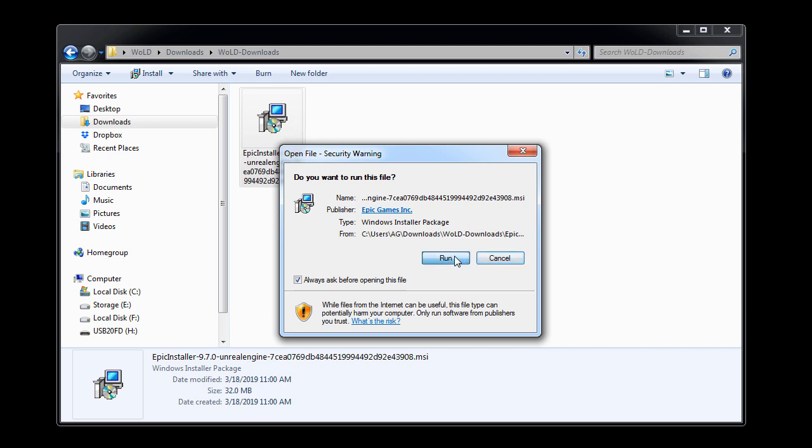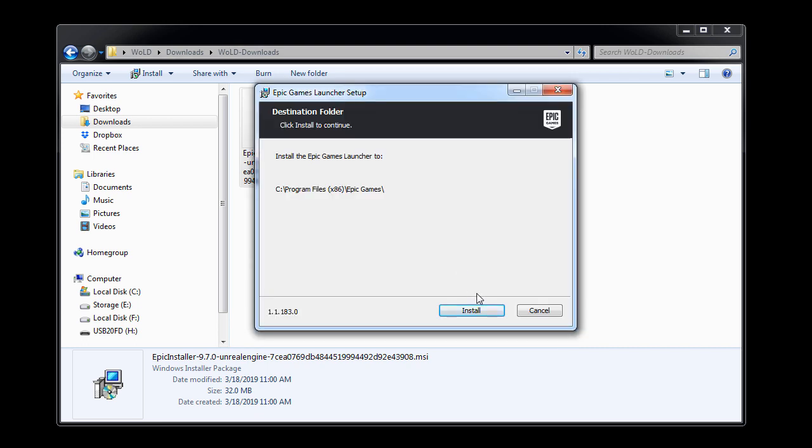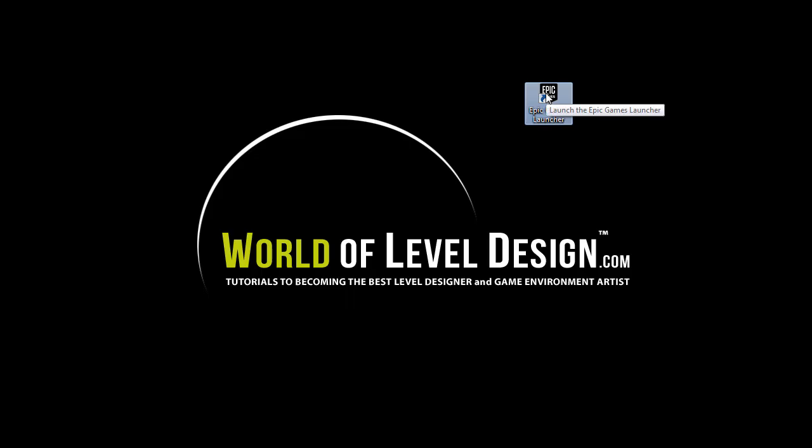I'm going to use the default directory and just let it install. Now this will install Epic Games Launcher. So it's not Unreal Engine yet, but a launcher or a hub where you'll be able to access any version of Unreal Engine as well as additional resources and games. So this is a portal to everything Epic and to everything Unreal Engine.